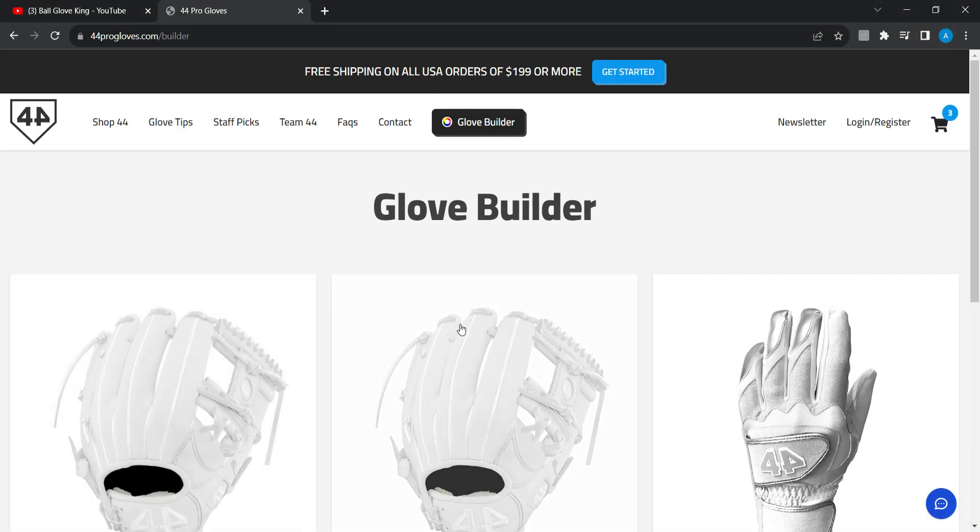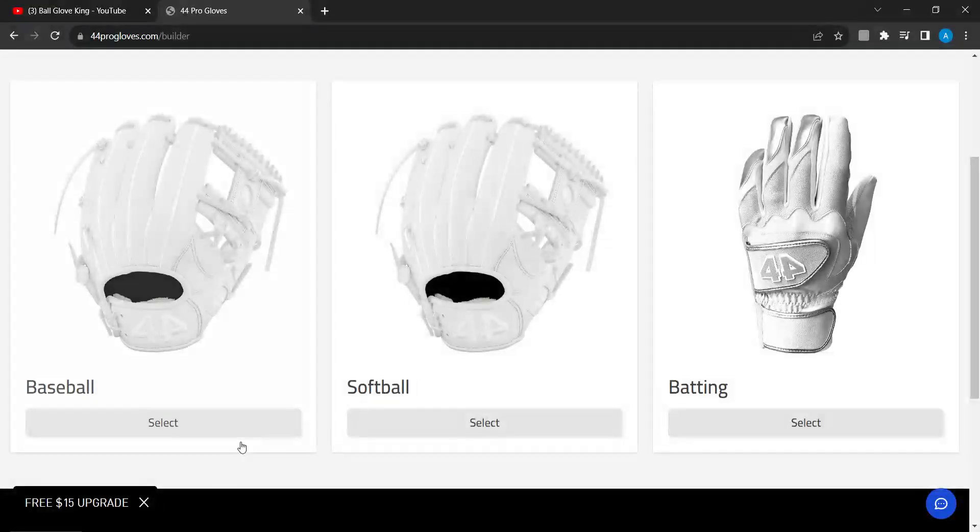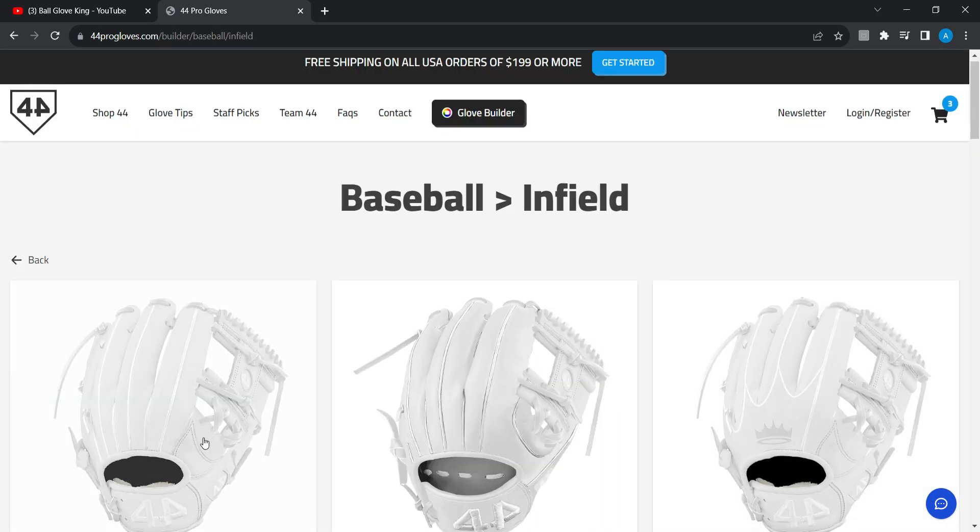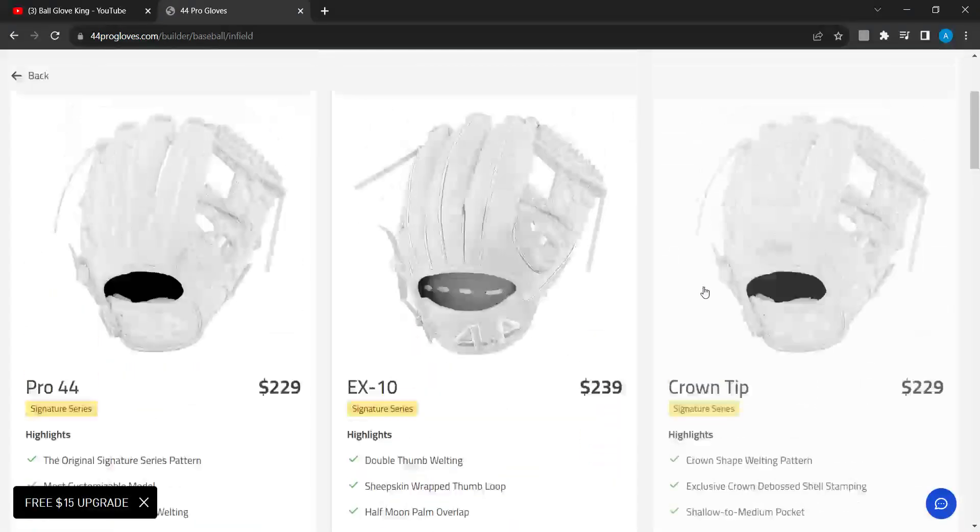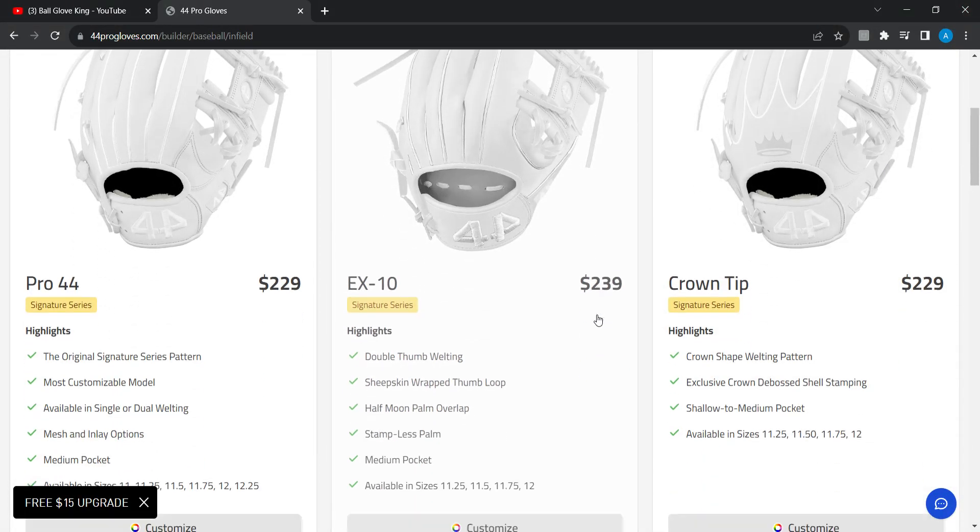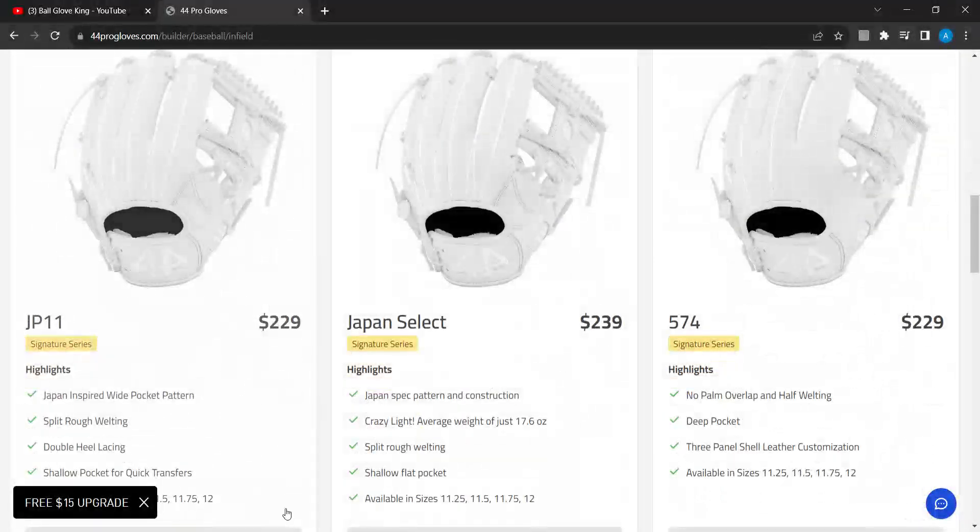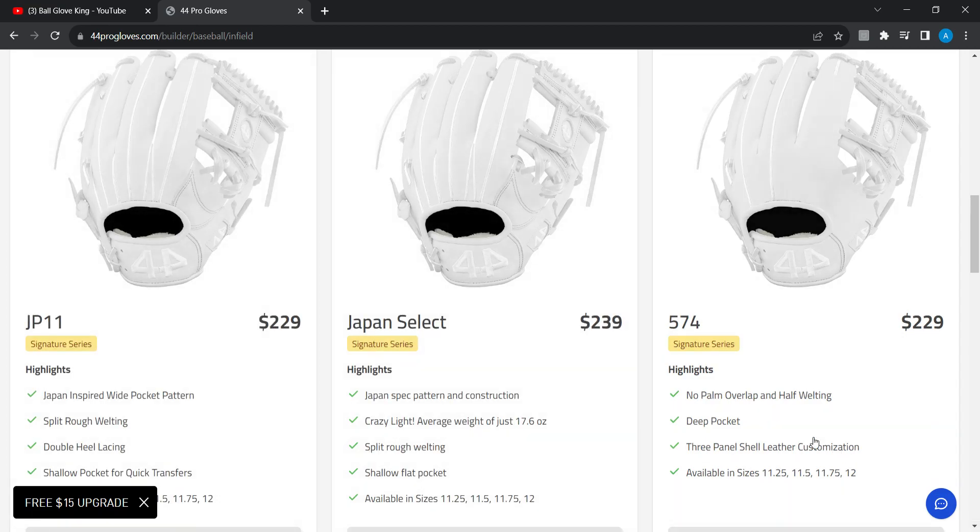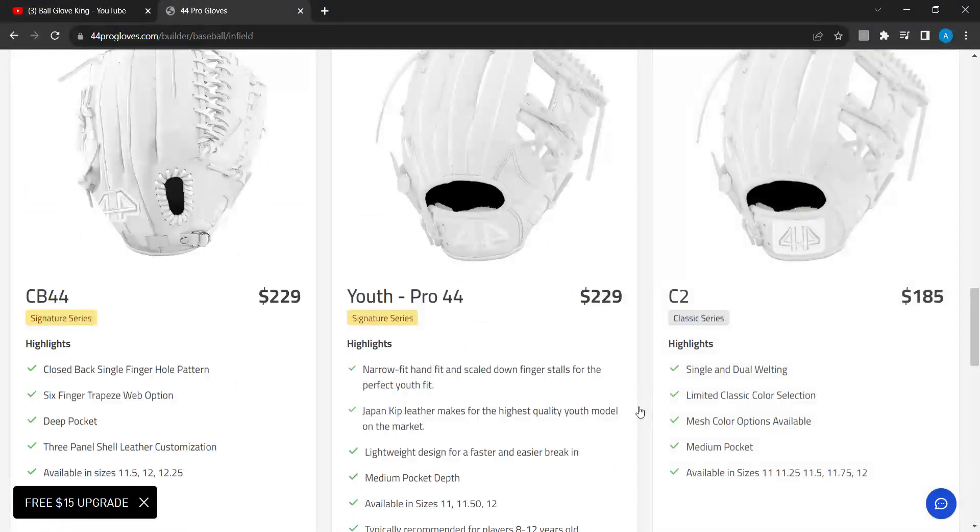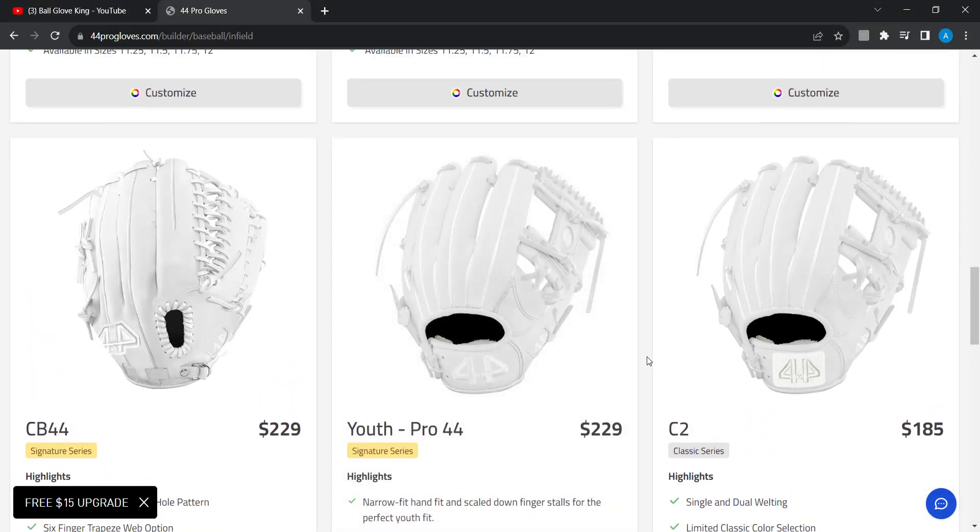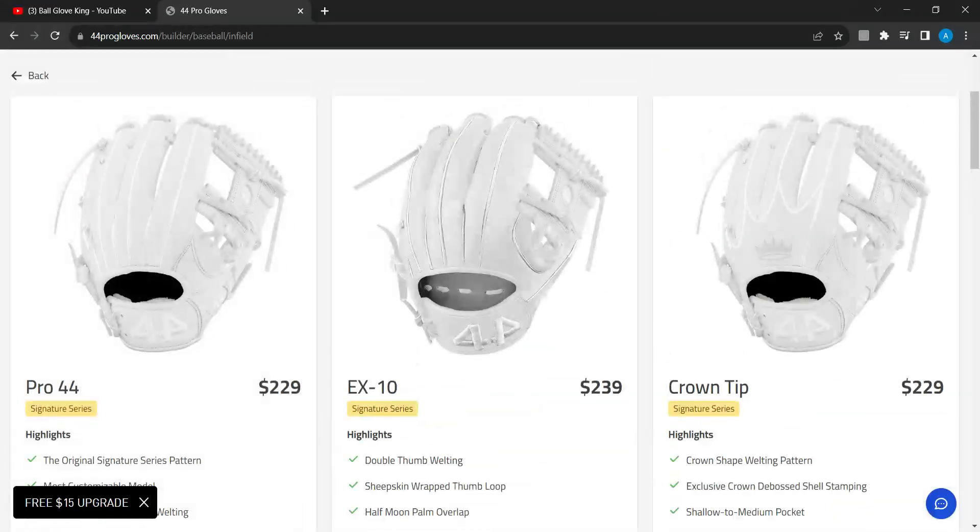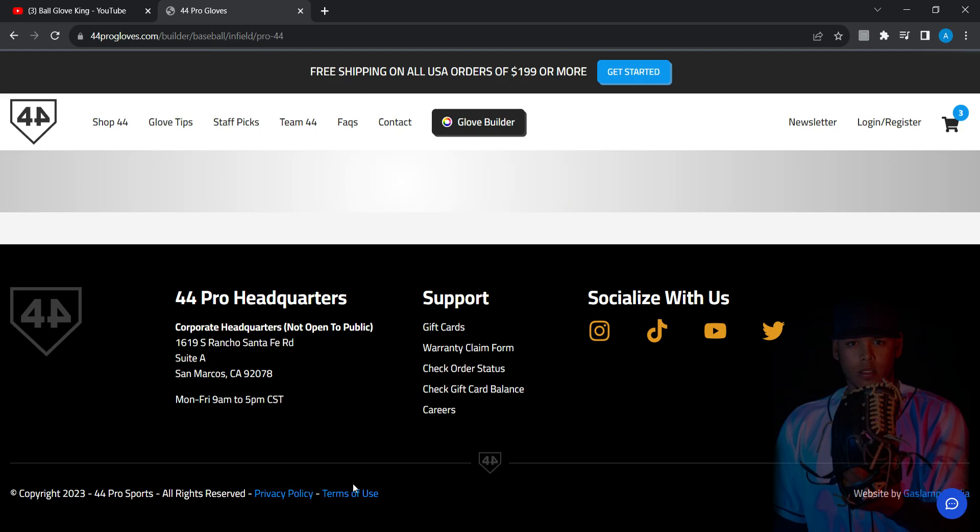I'm going to want this glove like flashes and that stands out on field. It's going to be a pitching glove. The used Pro 44, I'm just gonna do the regular Pro 44. I want this glove to stand out.